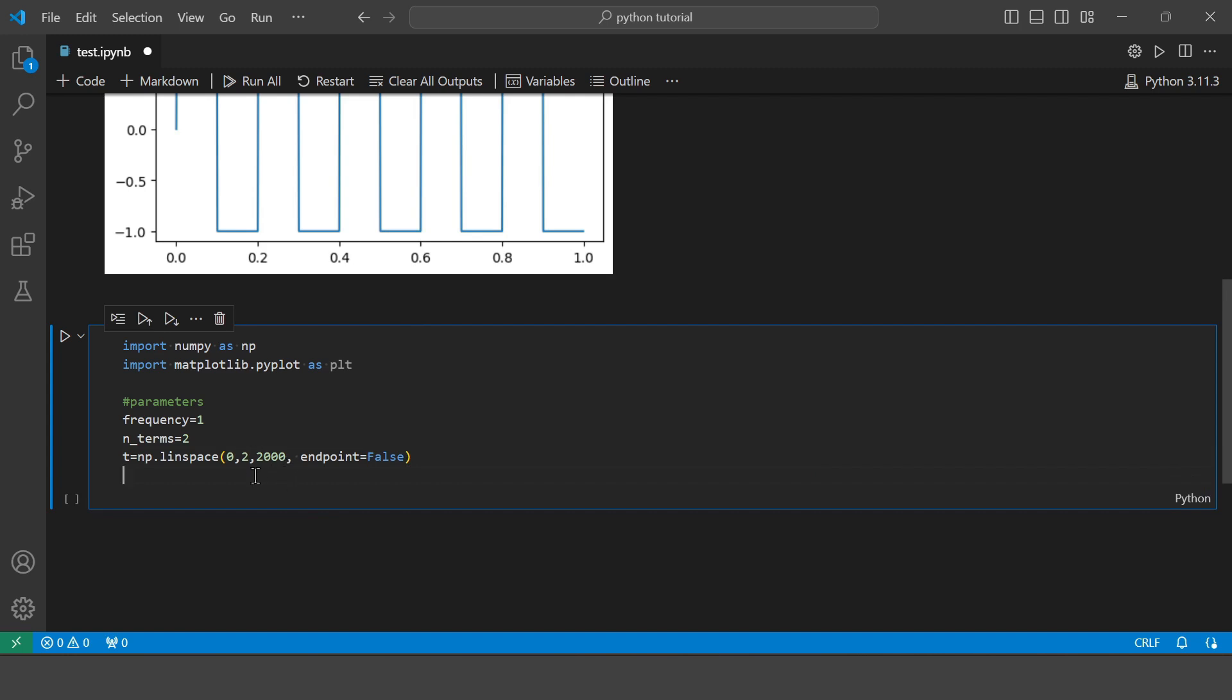So let's start with number of terms equals to 2. Let's define the time series. So here the sampling rate is 2000. So let's also initialize the square wave array with zeros having the same shape as t. This array will be used to accumulate the results of the Fourier series terms.